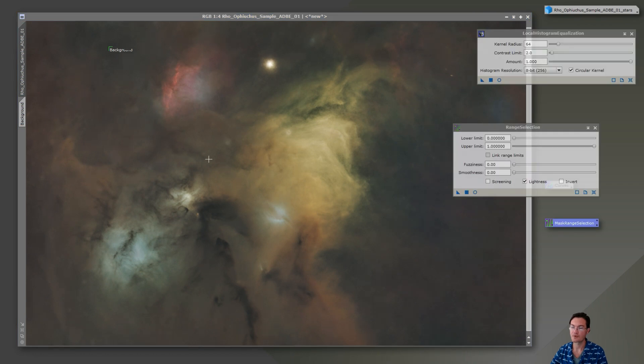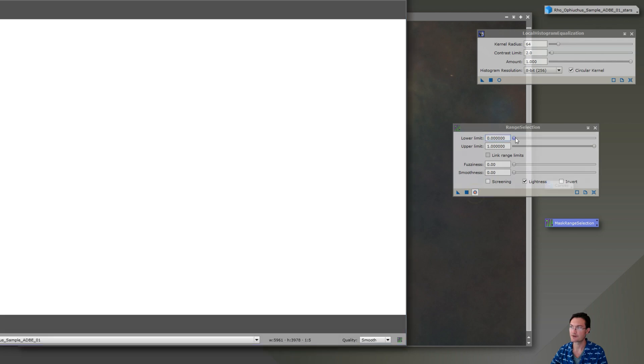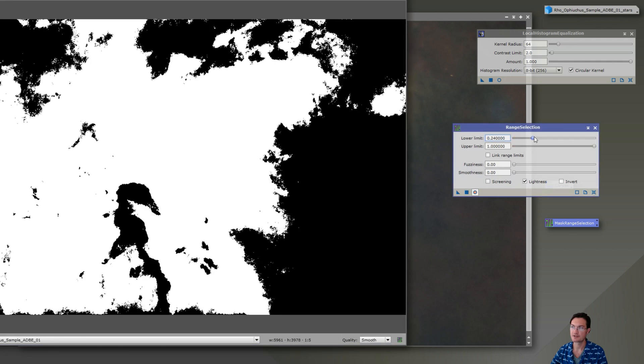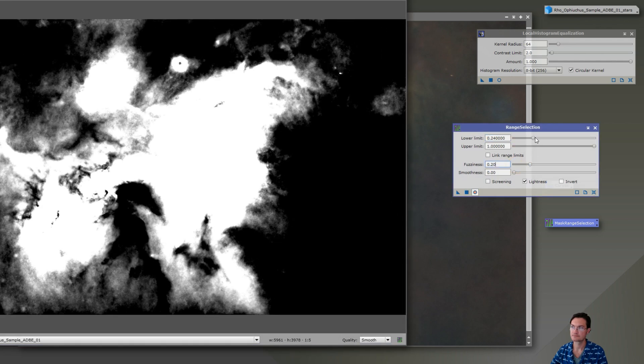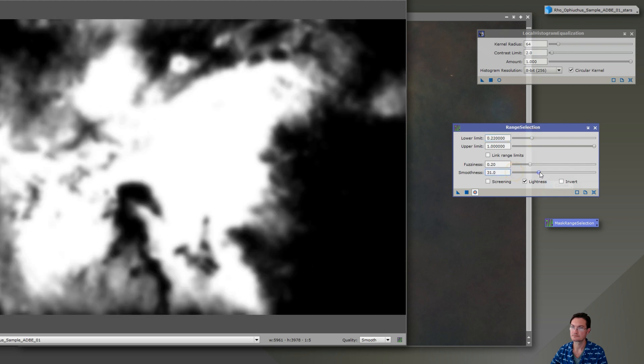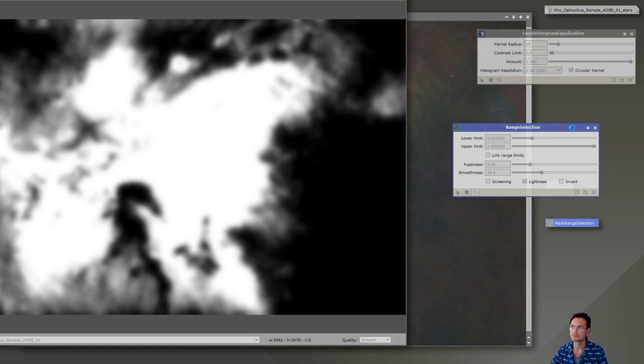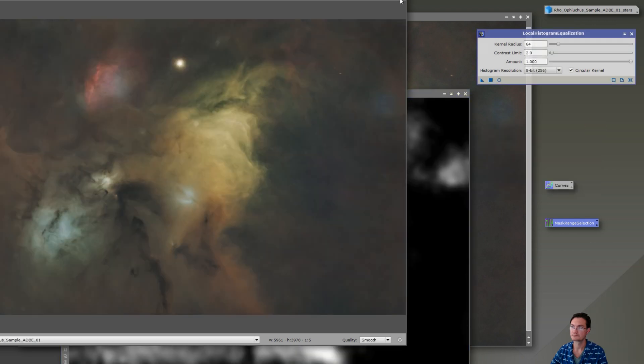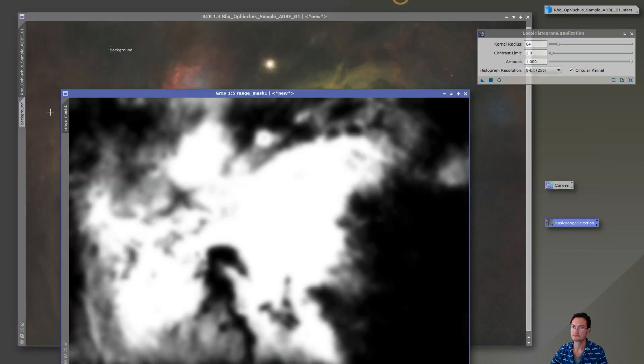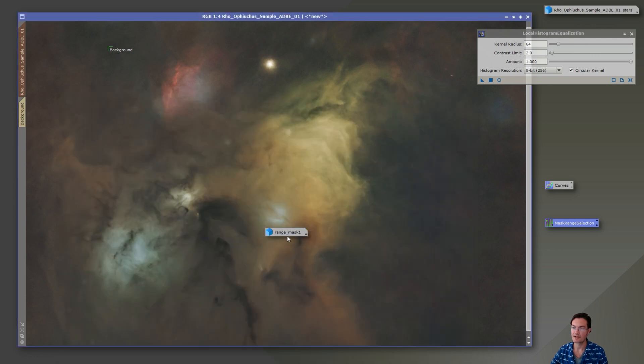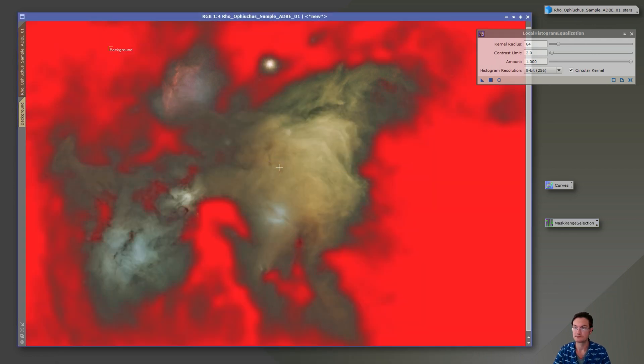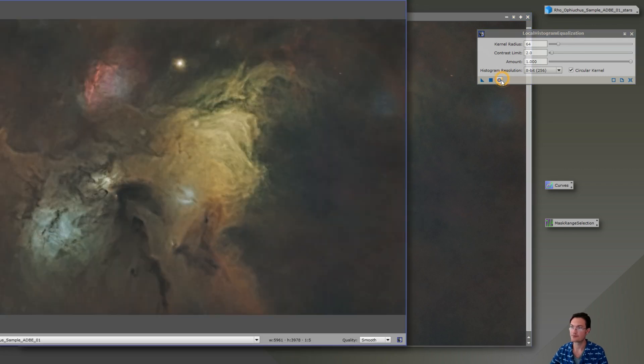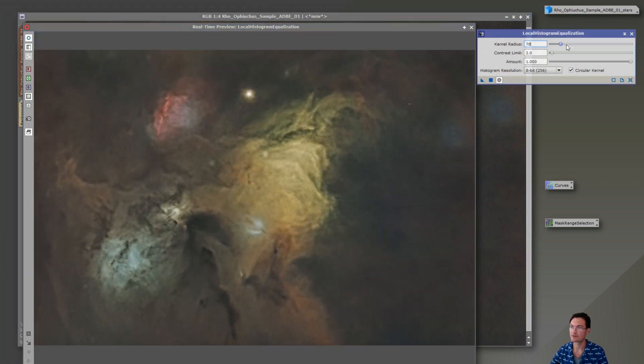Then I think one more thing just to highlight some of the structure in the brighter areas. Let's go ahead and pull up our mask range selection again. And now we have our mask applied. And I want to do local histogram equalization on some of the broader structures.